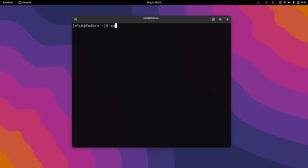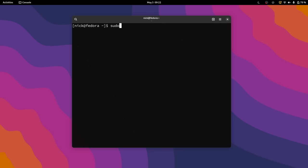Once you get it installed properly, then you'll need to initialize WayDroid, by typing in a terminal, sudo, waydroid, init. This changes depending on the distribution you're using. I know that for Fedora, I had to type a different command line. Again, I left the link to the full install instructions in the description of the video. Just check it out if you need to have a step-by-step process.